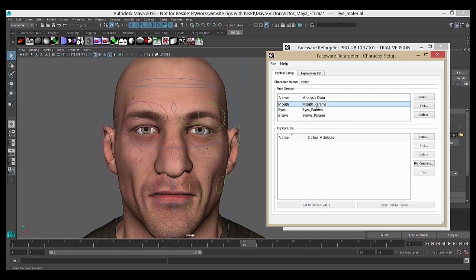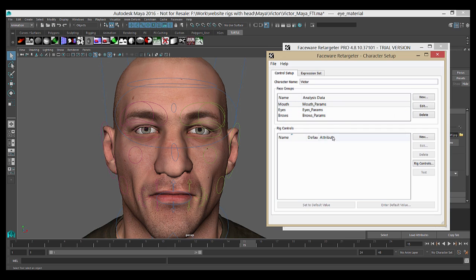The other groups correspond directly to the groups in Analyzer: Eyes, Brows, and Mouth. In Retargeter, you animate on each group separately using the data from your .fwr performance file generated in Analyzer. What we're going to do now is associate the controls on your rig with the appropriate group to make that possible.